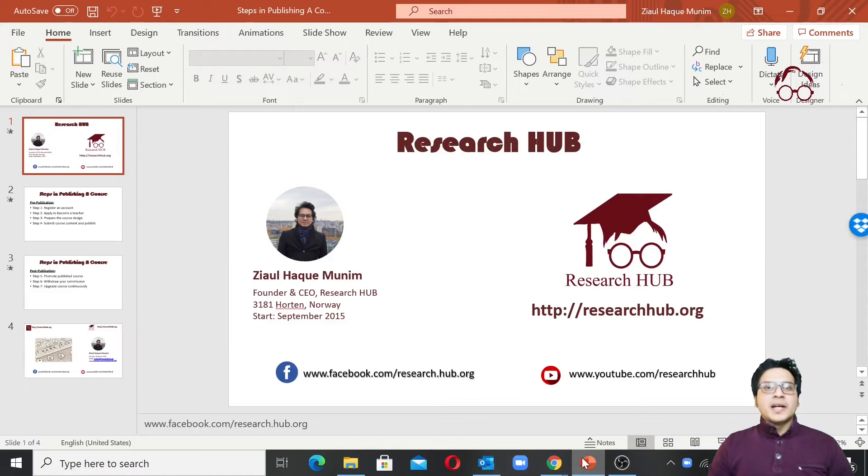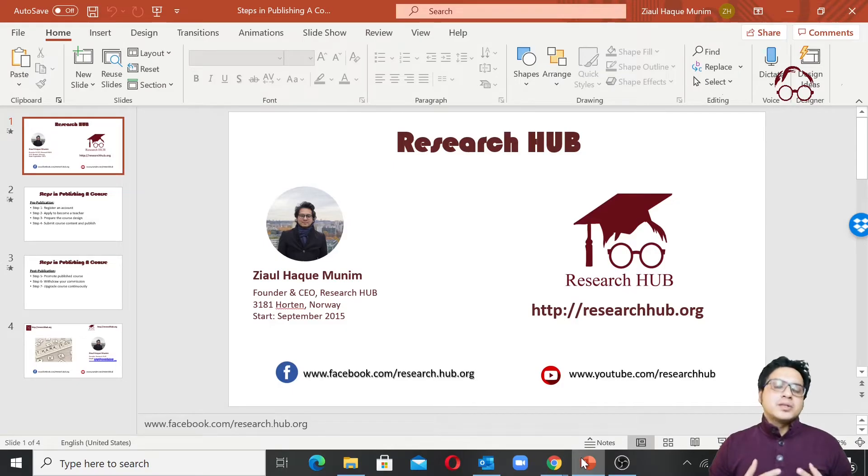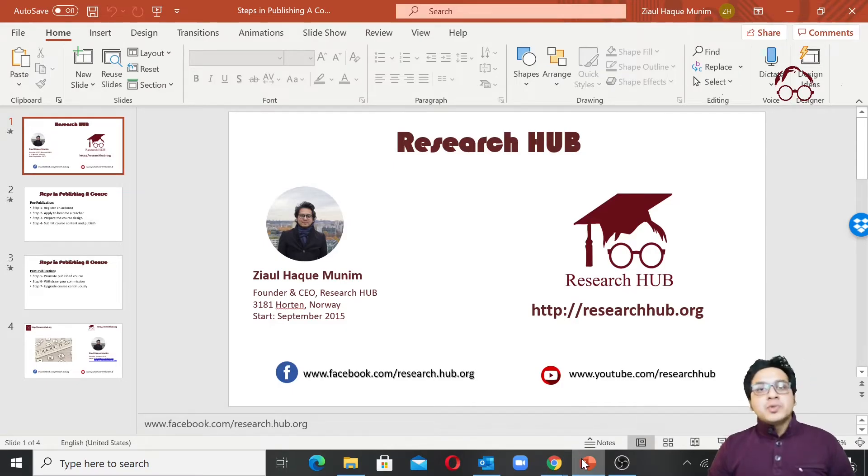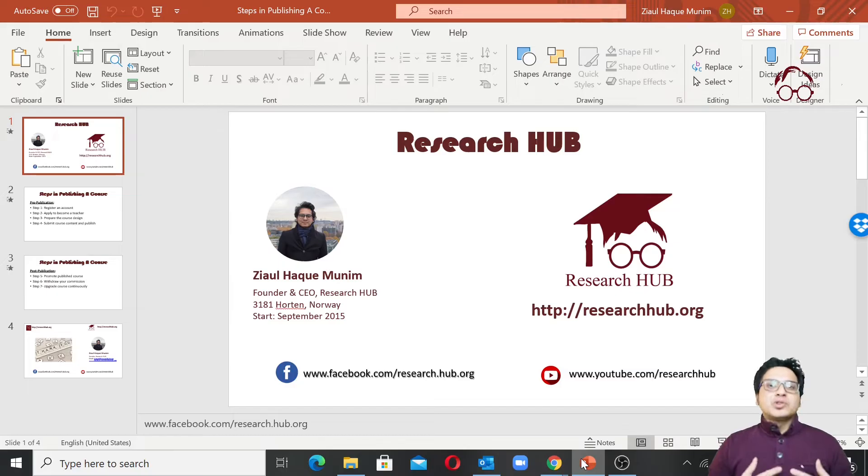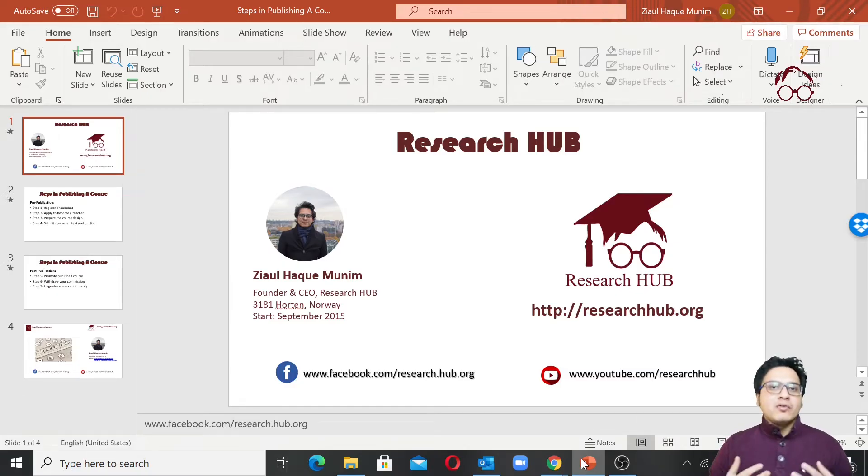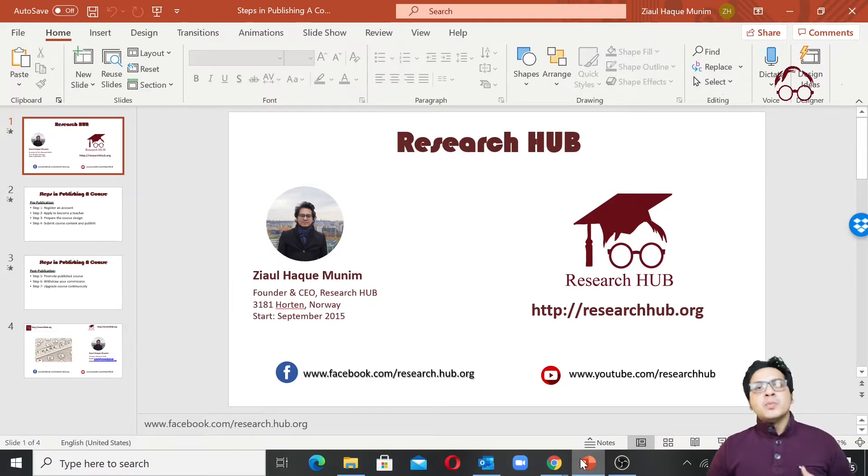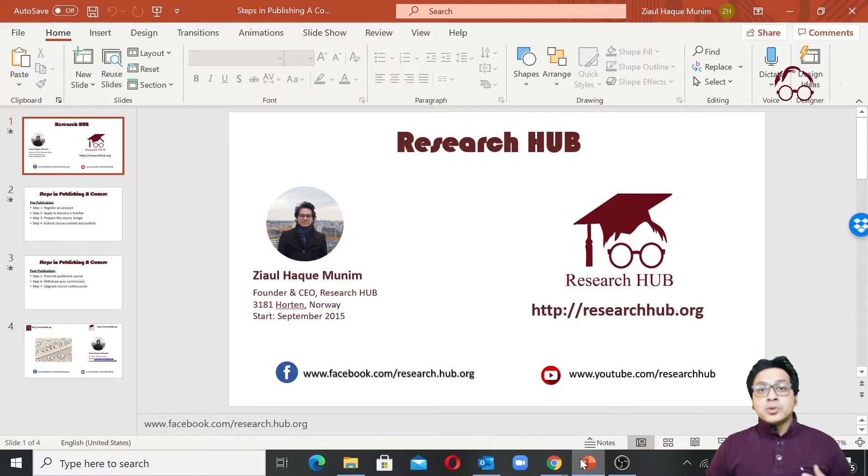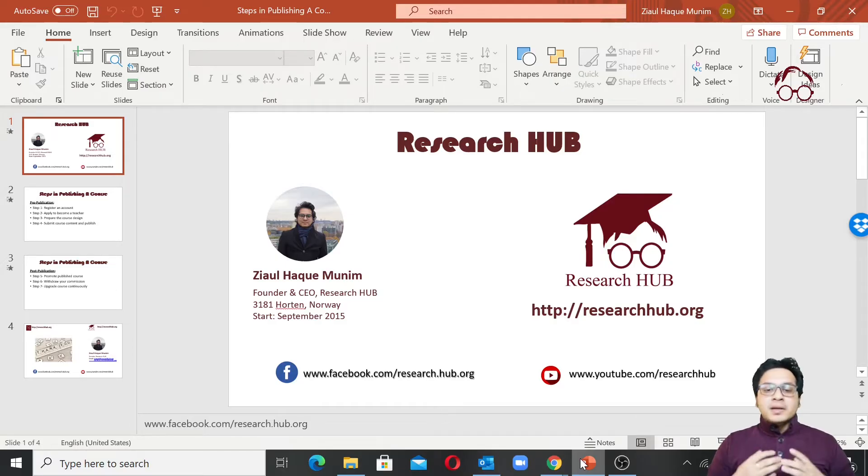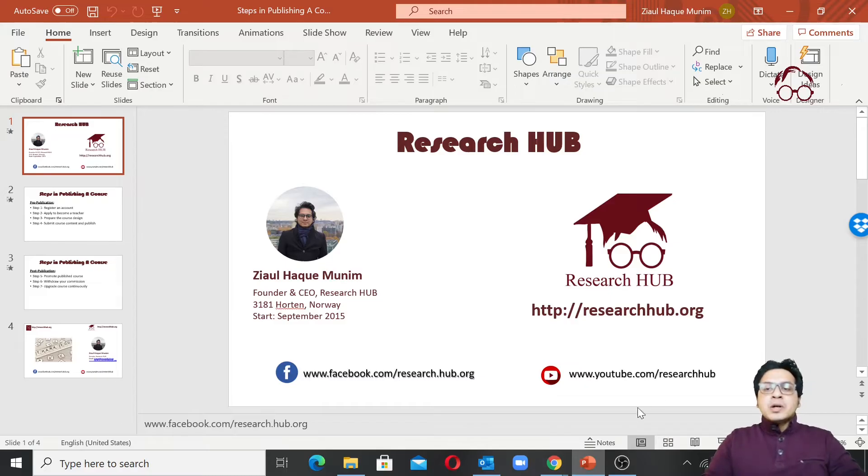Hello everyone, welcome again to Research Hub. In this video I'm going to show you how to record a lecture using the Zoom software. I believe most of you already know how to record lectures using Zoom because during COVID-19 we've been doing a lot of digital teaching and we've been using Zoom, Teams, and some other tools time to time. But here I'm going to show you with an example of Zoom.